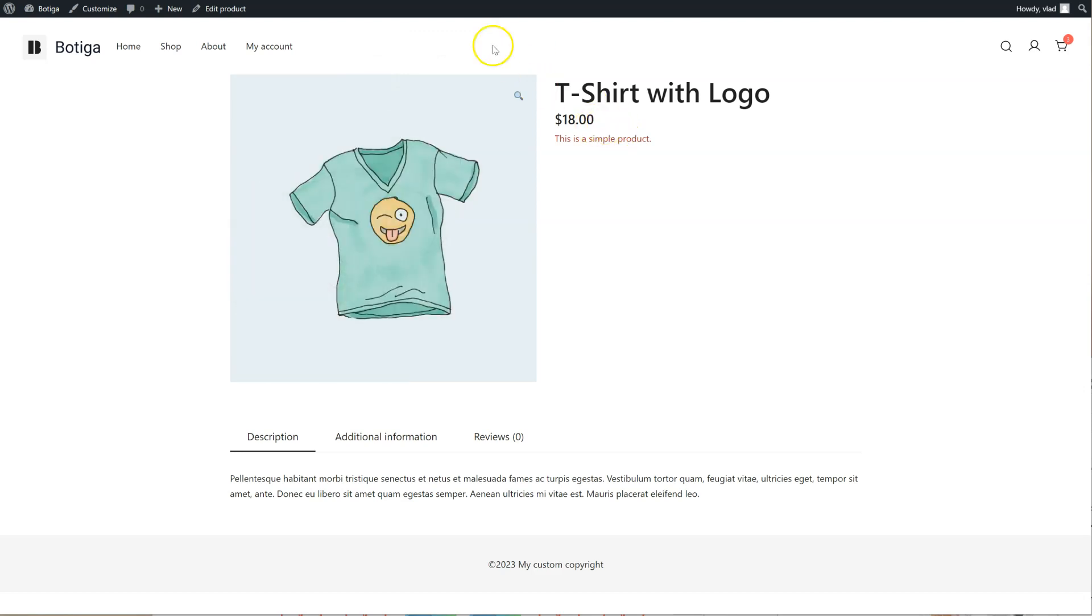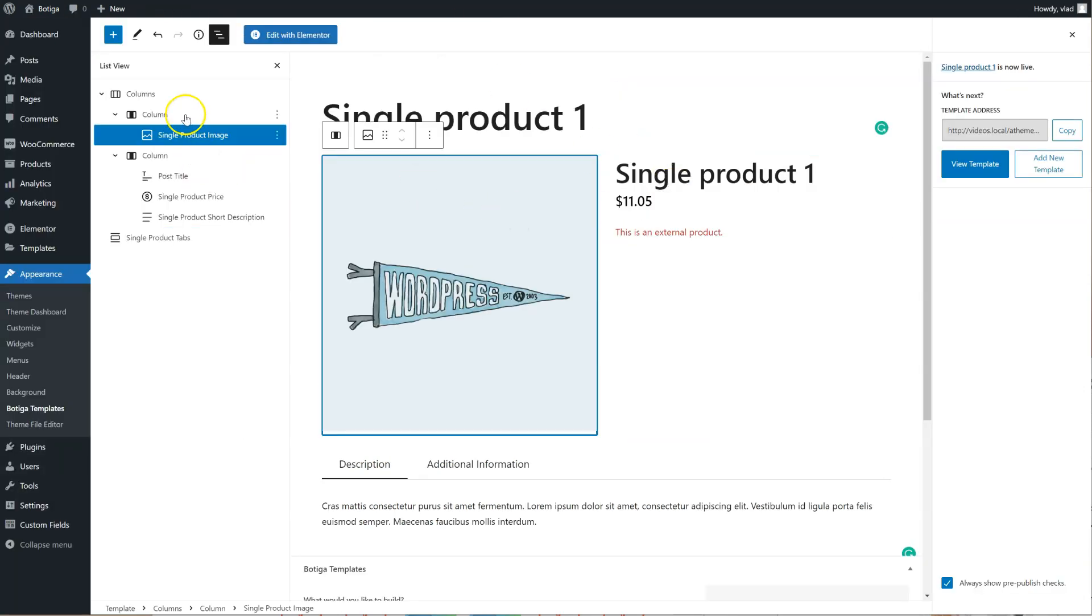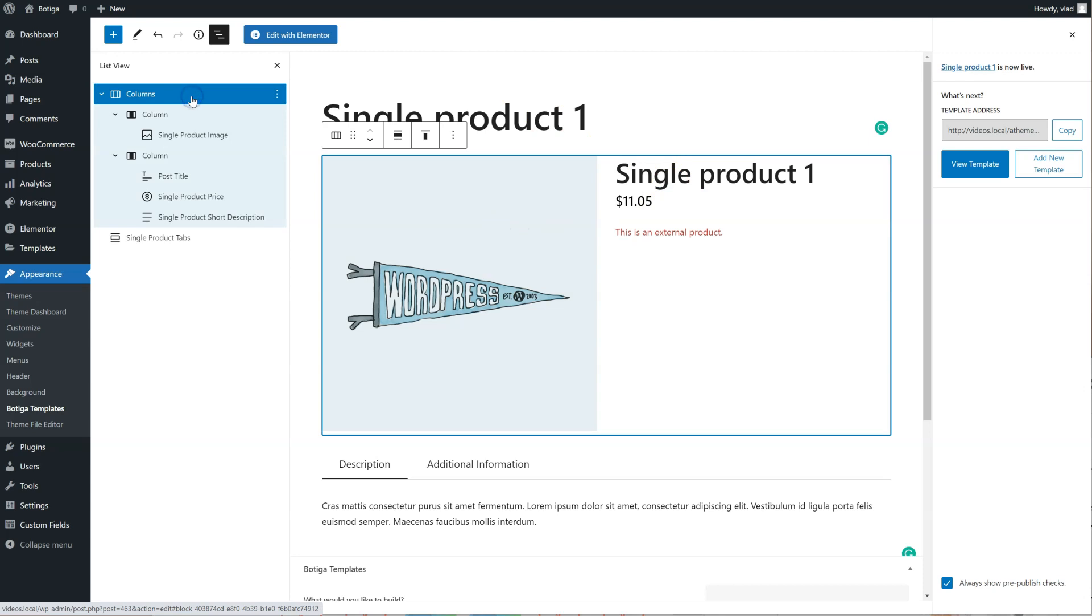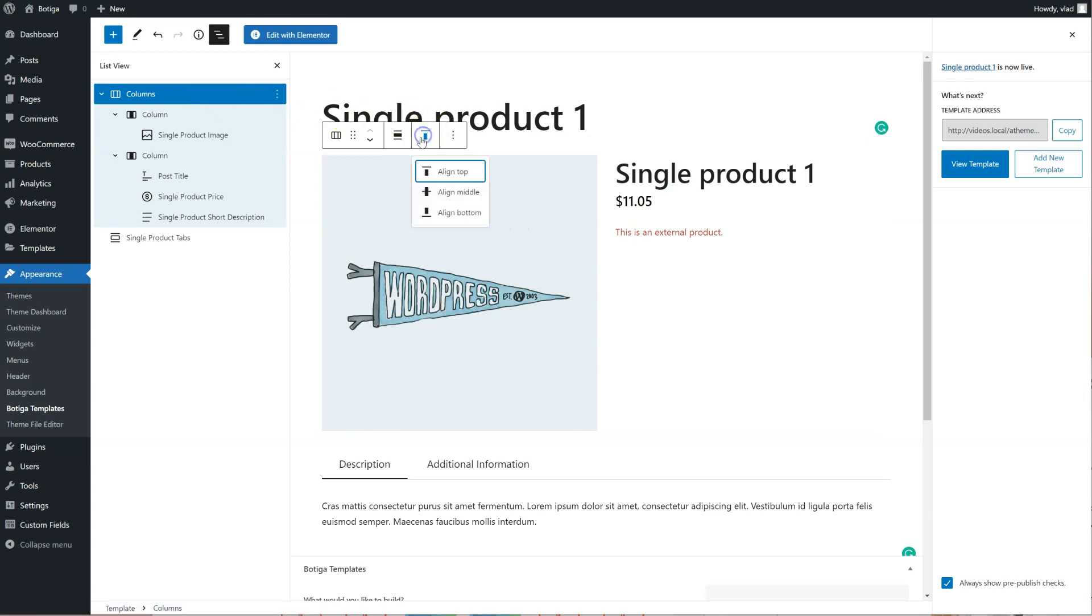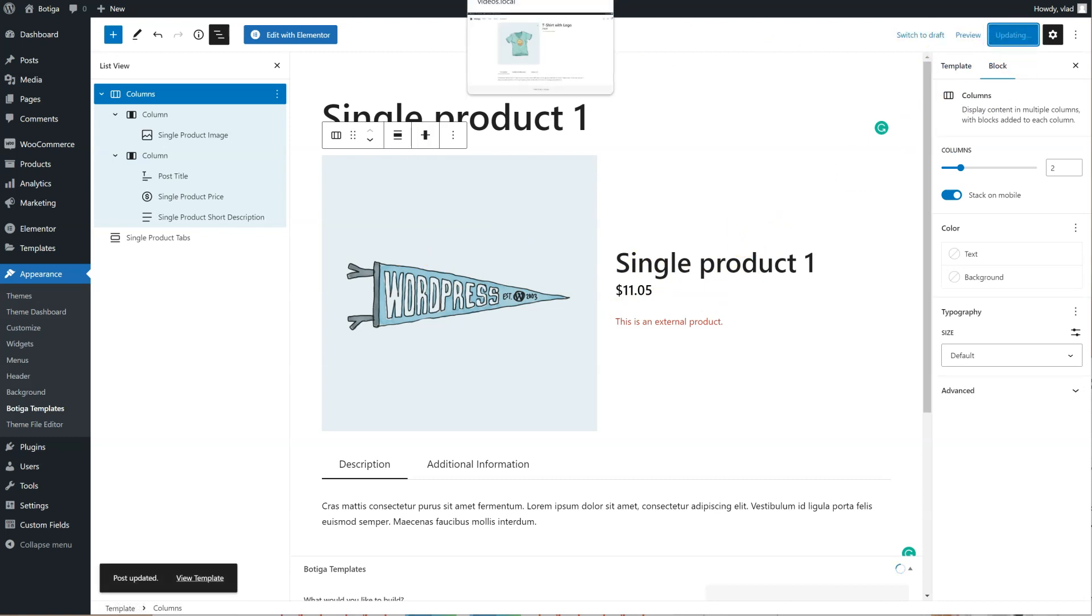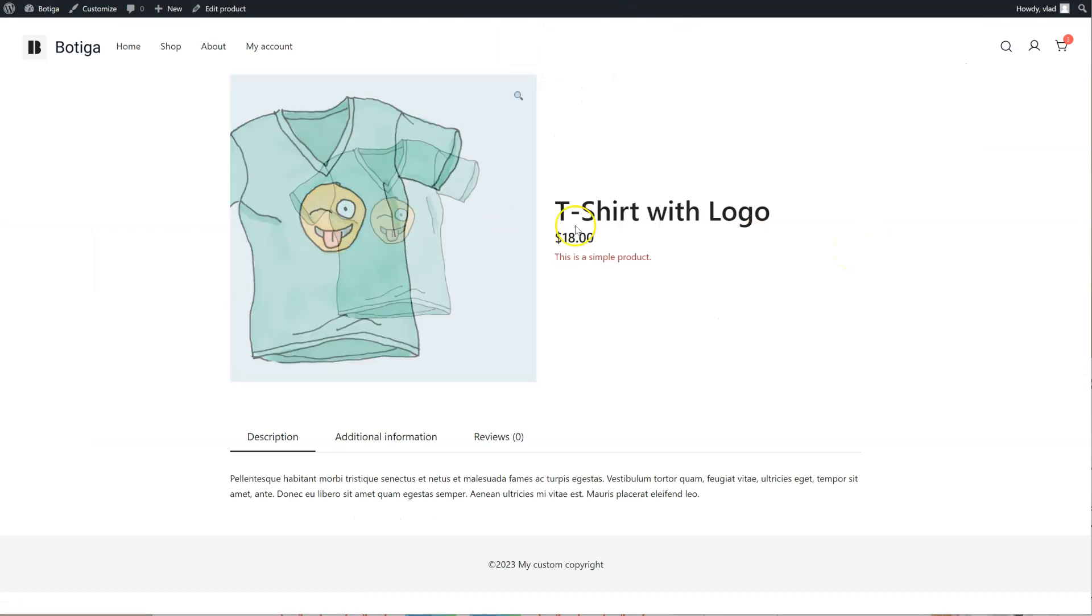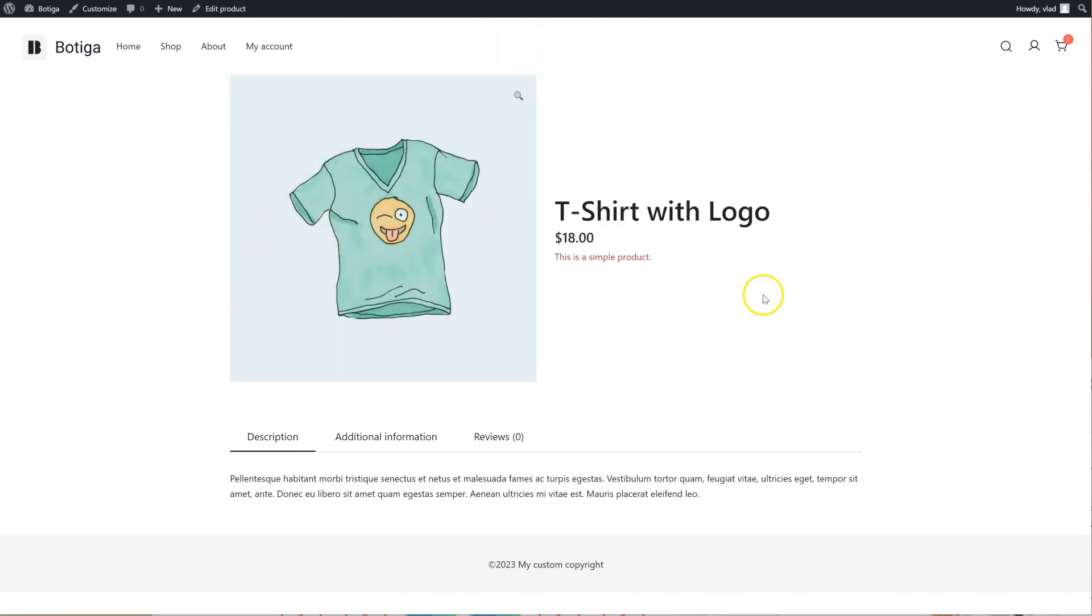Of course I can make any adjustments I want, for example I can go to the columns and center this vertically, like this, just update it. Let's go back and refresh, so here it is, like this.